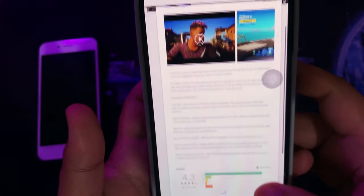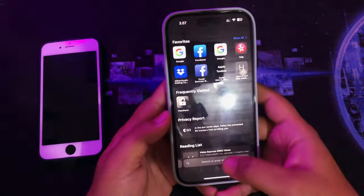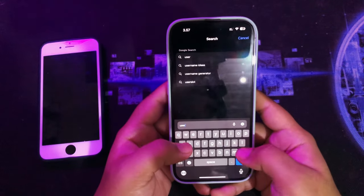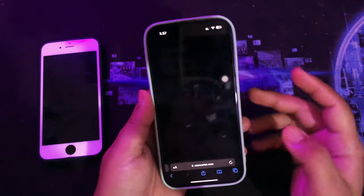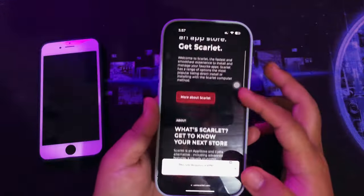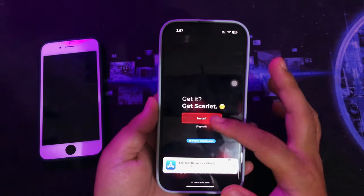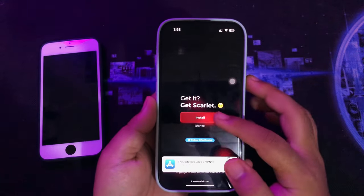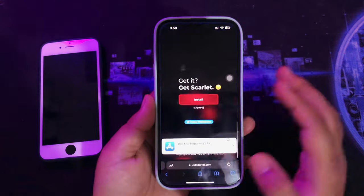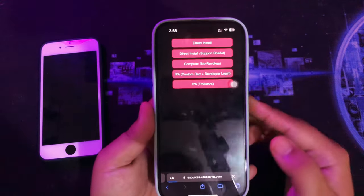Please check this out. First of all, please use Scarlett on your iPhone. You can install it on their official website. Please use Direct Install.